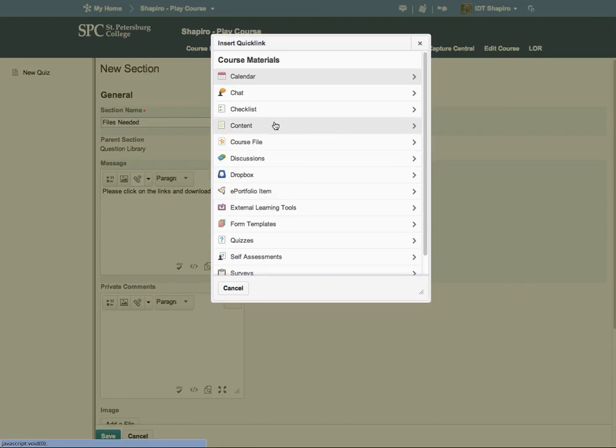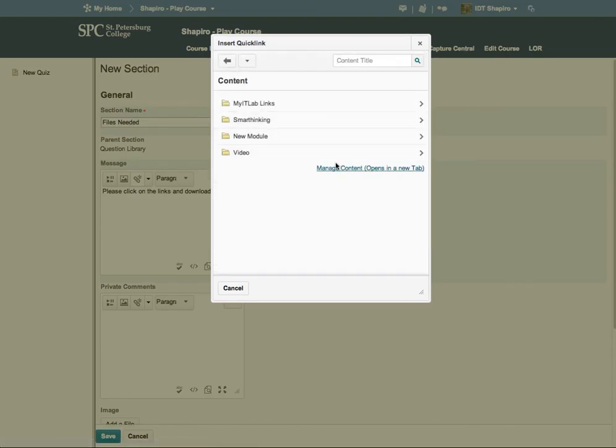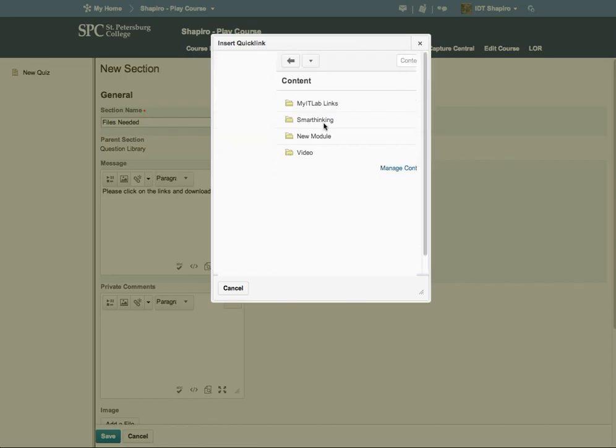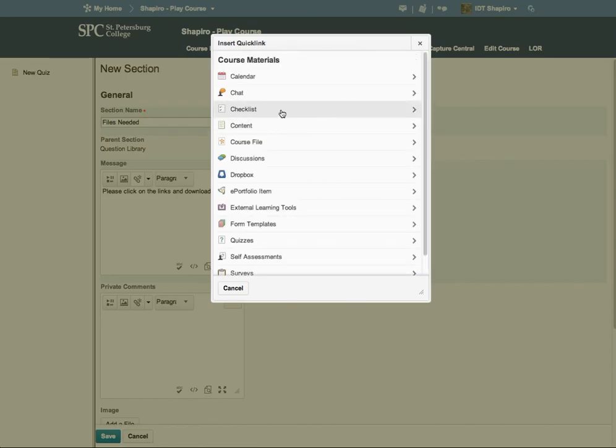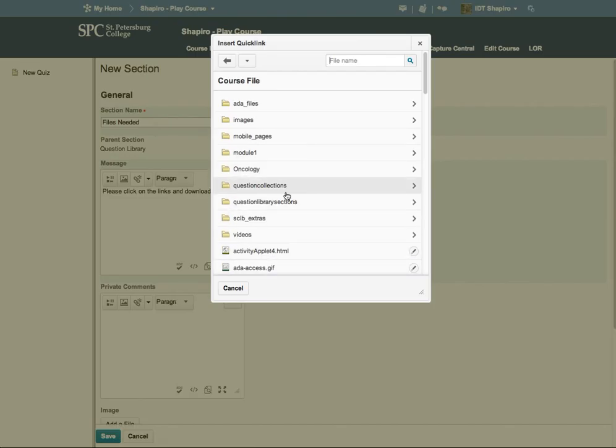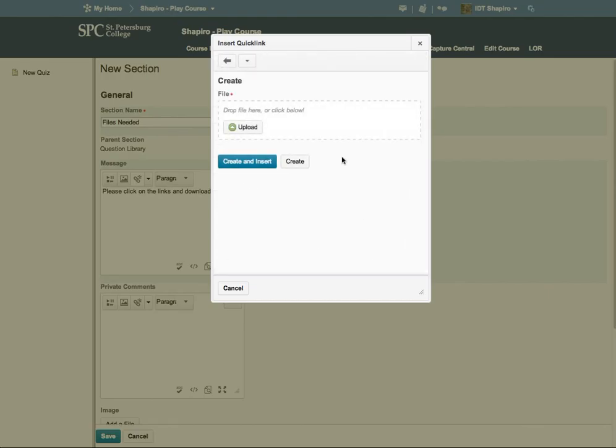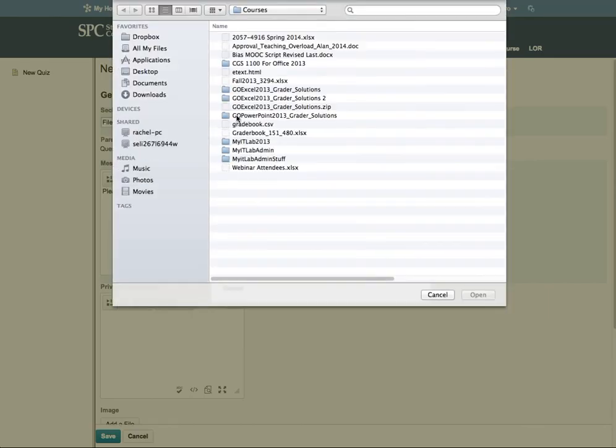In the quick links, you would choose course files. Oops, wrong, sorry. In the quick link, you would choose course files. And so if you already had files that you've uploaded, you can just go and grab those. If you need new files, just go down to the bottom and click create new file. And here I can go ahead and upload.